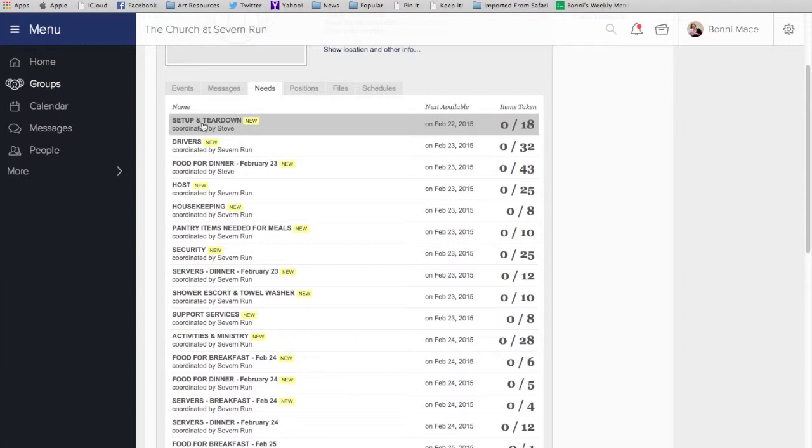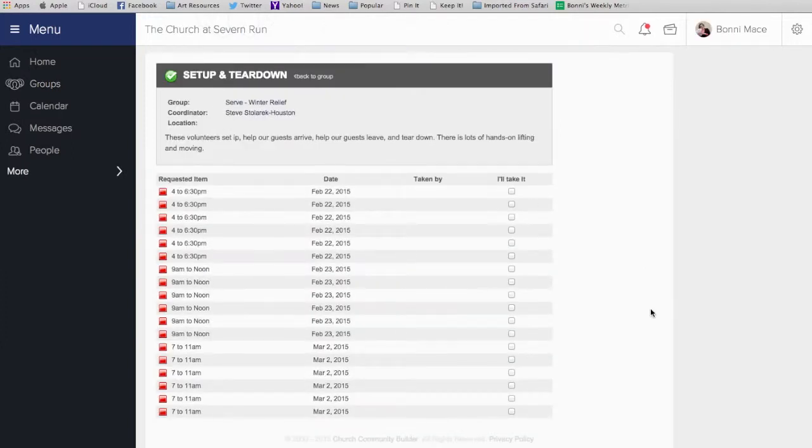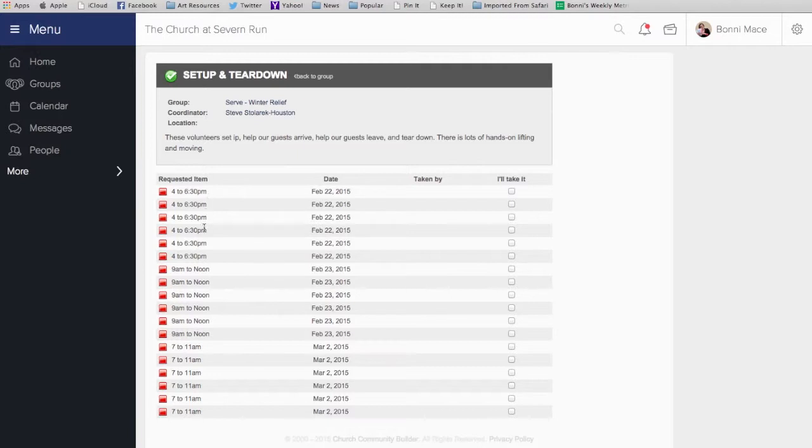So, we'll go ahead and sign up for Setup and Teardown. All you have to do is click on the opportunity where you would like to serve, and then you'll see that there are dates listed along with the times listed. I know that I'm available on March 2nd from 7 to 11 a.m., so I'm just going to go over here to the checkbox and say I'll take it.